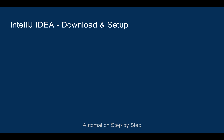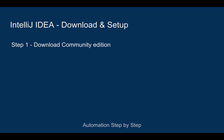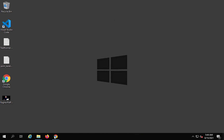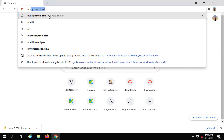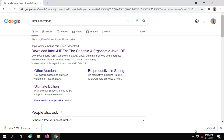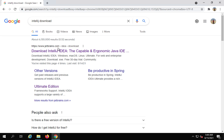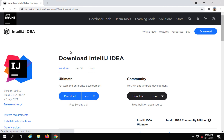Let us start with step number one: how to download and set up IntelliJ. The first step is we have to download the Community Edition of IntelliJ. If you are on Windows, you can go to your browser and just search for IntelliJ download, and this will take you to the website to download IntelliJ IDEA from JetBrains.com.